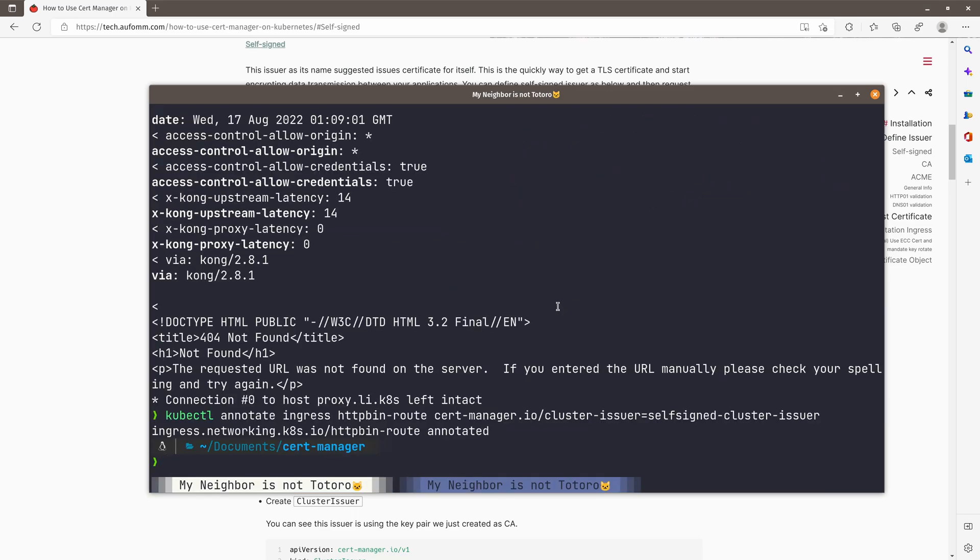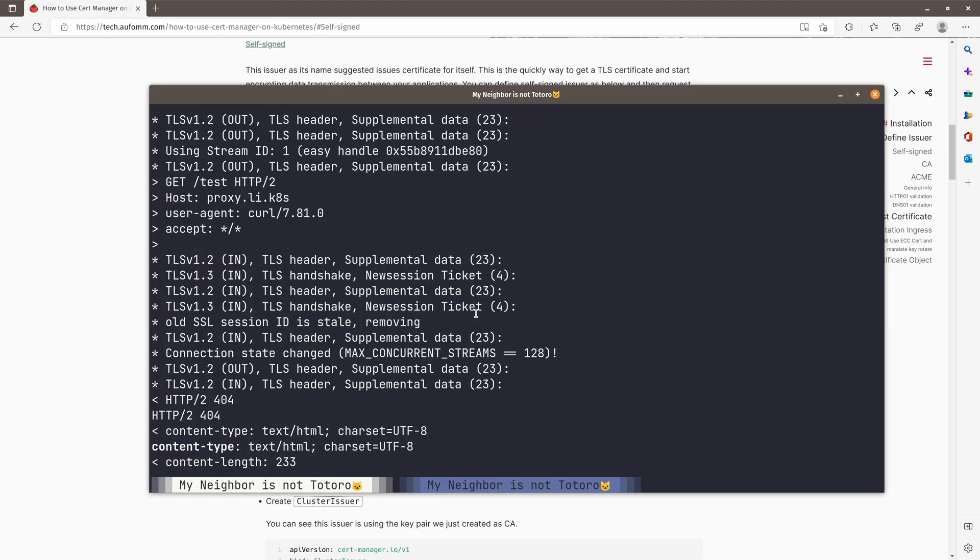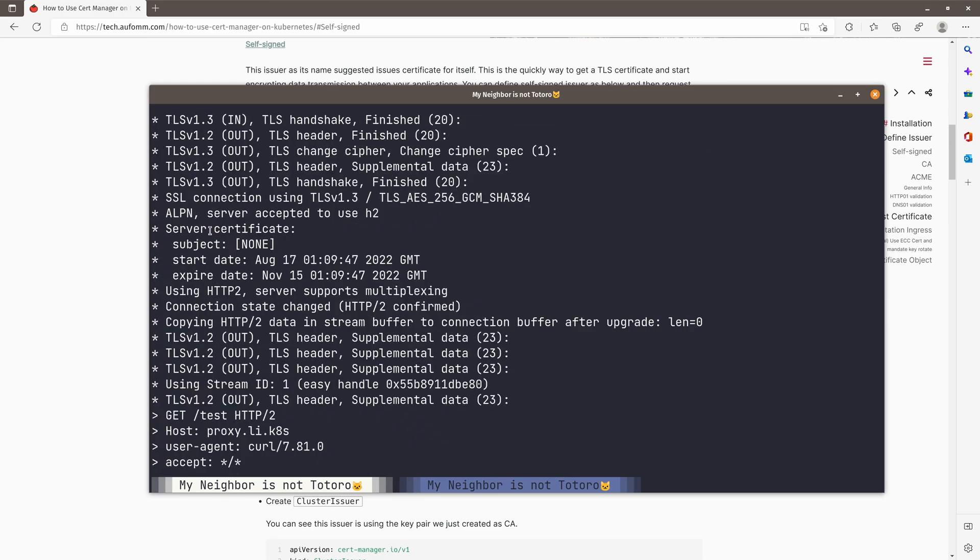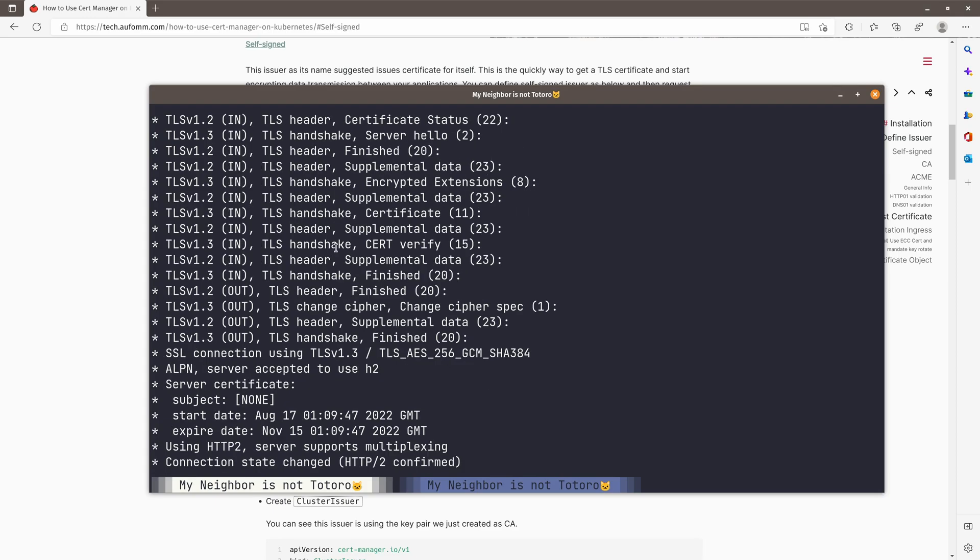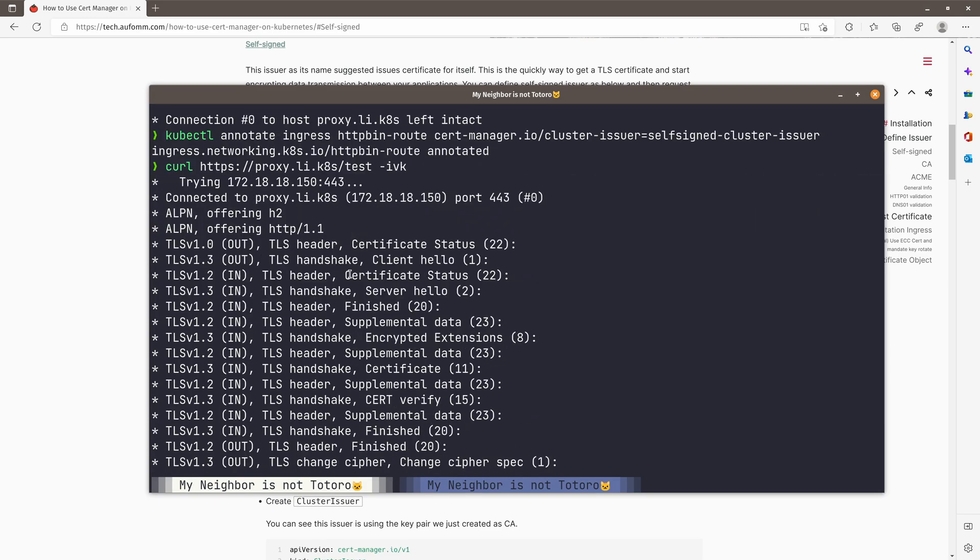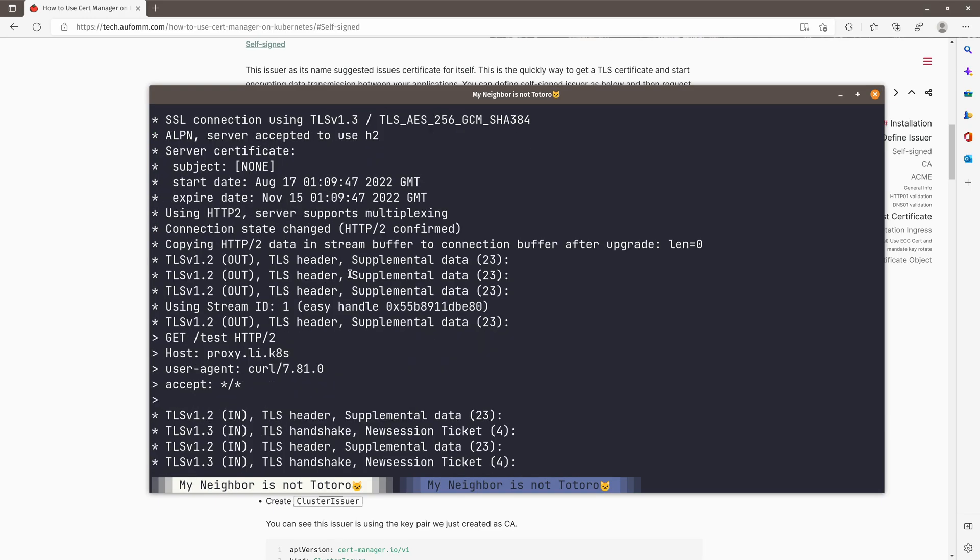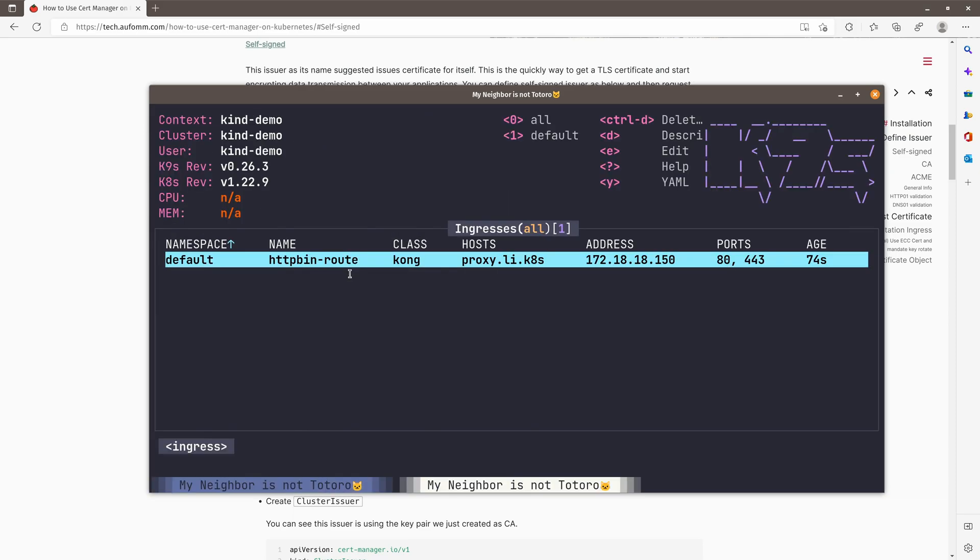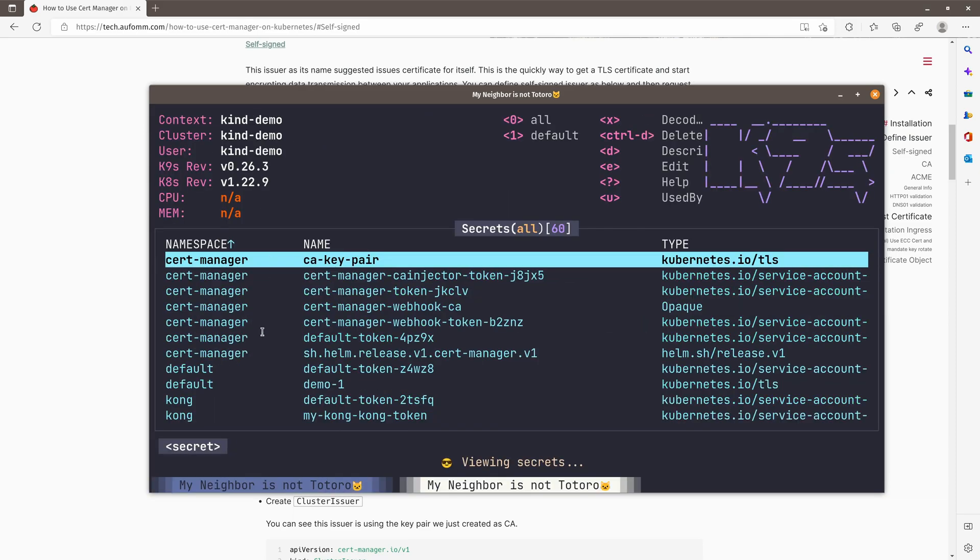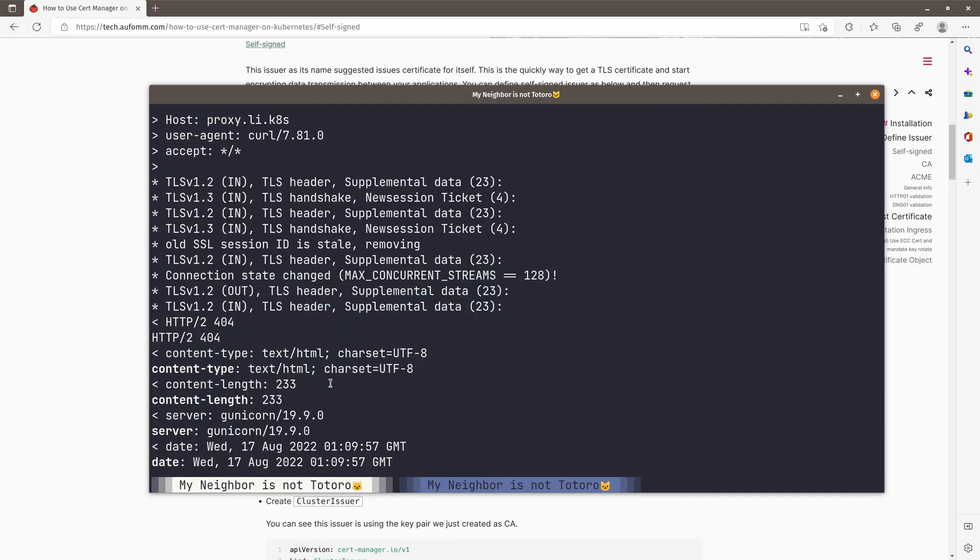So let me just go back and we can do another curl. And we can see here, the certificate doesn't have an object, right? So subject, it's none and nothing. And if we take a look at the secret here, so we can see demo one is created. That means Cert Manager request the certificate in store and create this secret for me, right?